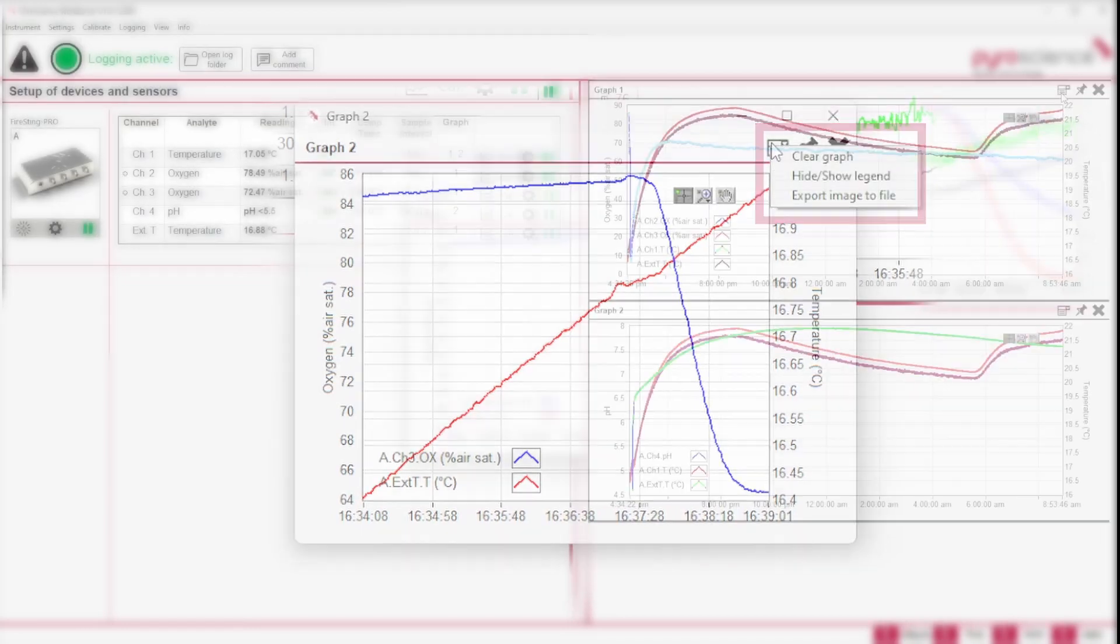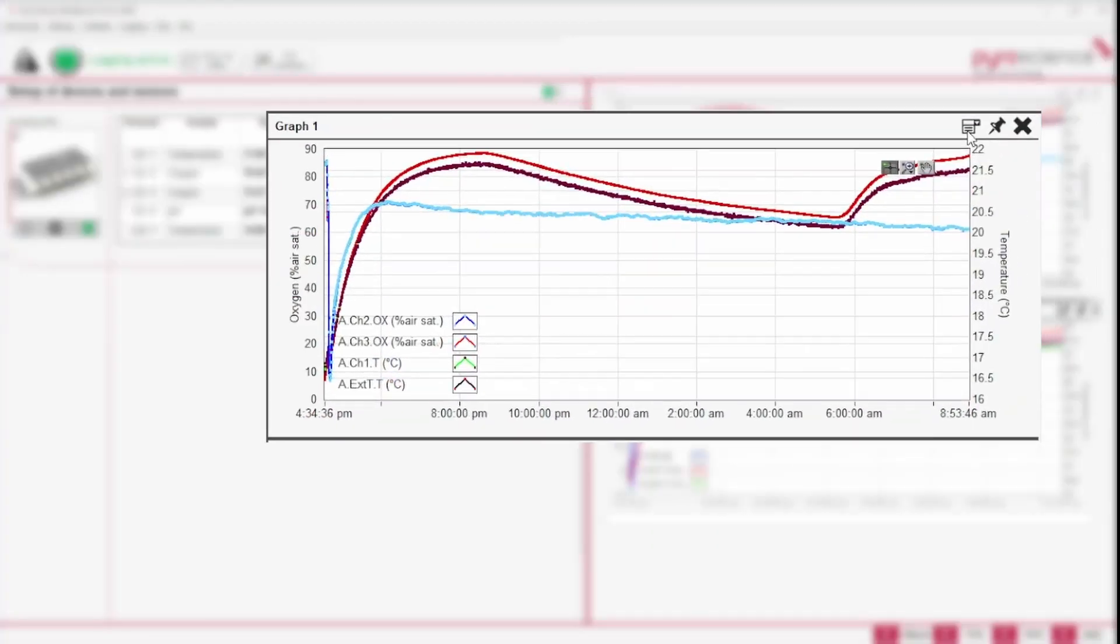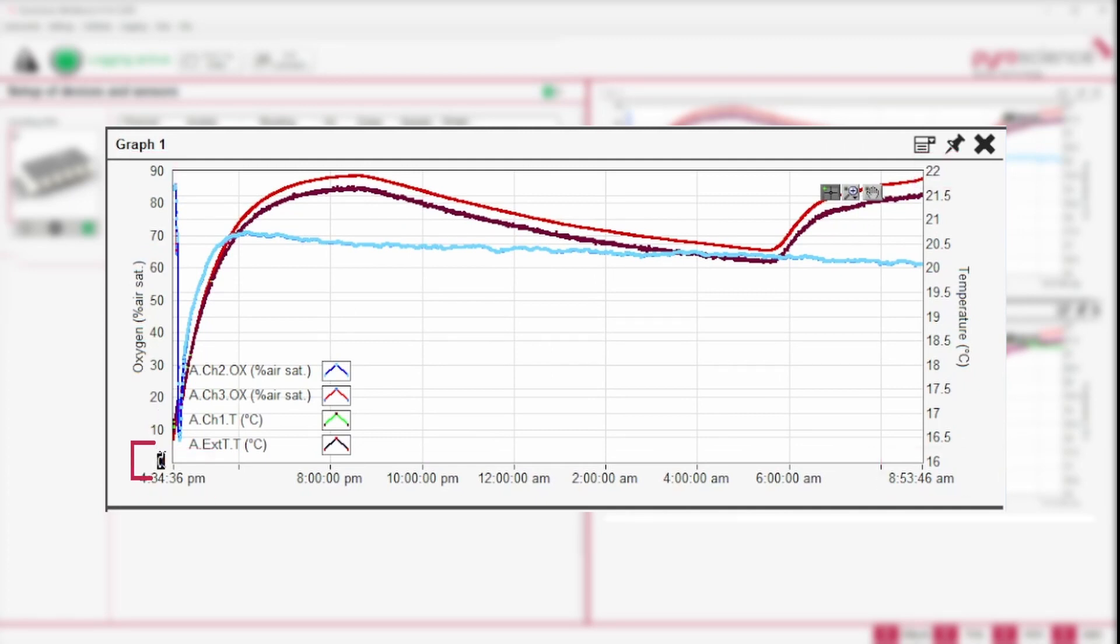There are two ways to change the scale of a graph. The easiest way would be to change the minimal and maximum value of the y-axis by clicking on the value and entering the desired minimum and maximum.